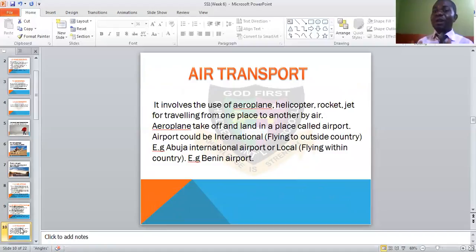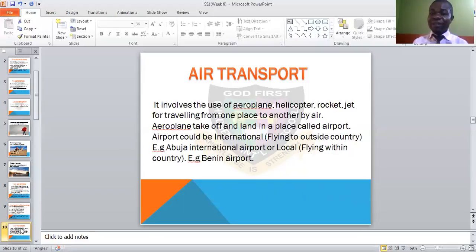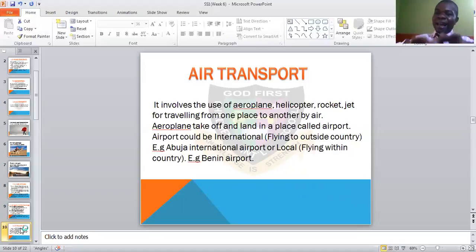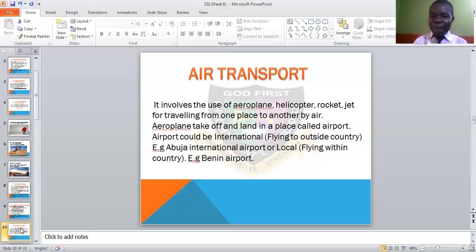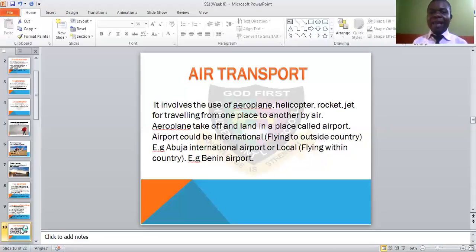Aeroplanes take off and land in a place called an airport. We have international airports and local airports. International airports are airports where you board a plane flying outside the country, or where planes coming from outside the country land. Examples include Nnamdi Azikiwe airport and the Abuja international airport. Local airports are those where planes run within the country only — for example, Benin airport, where you can fly to Lagos or Abuja, but planes cannot fly from there to outside the country or receive international flights.